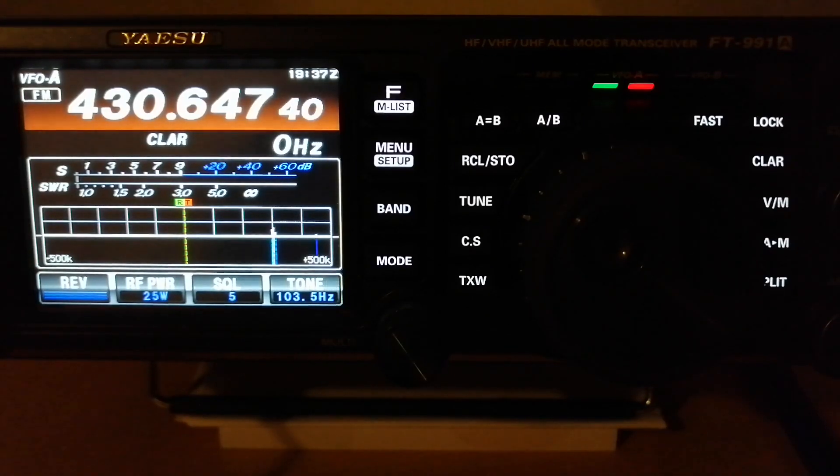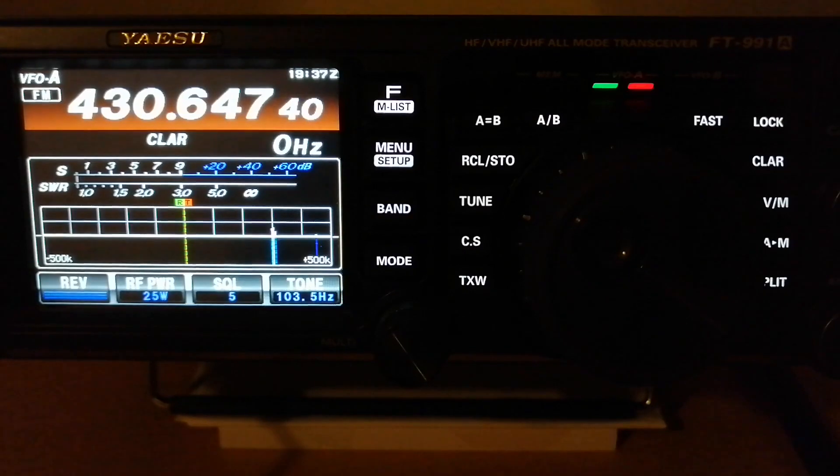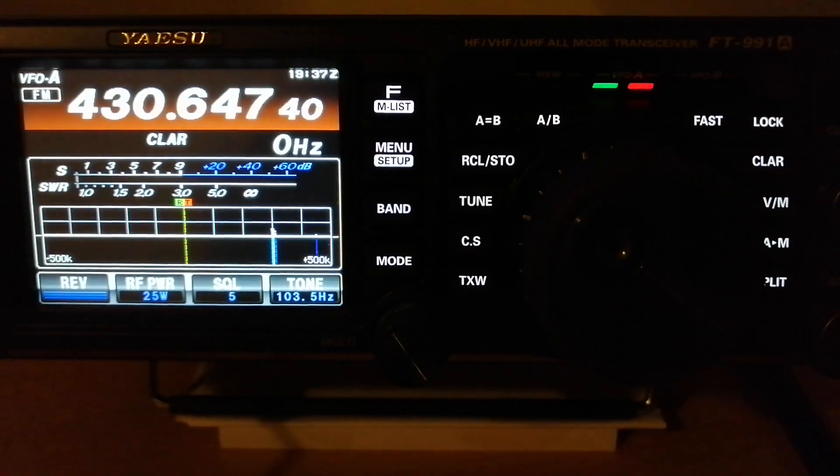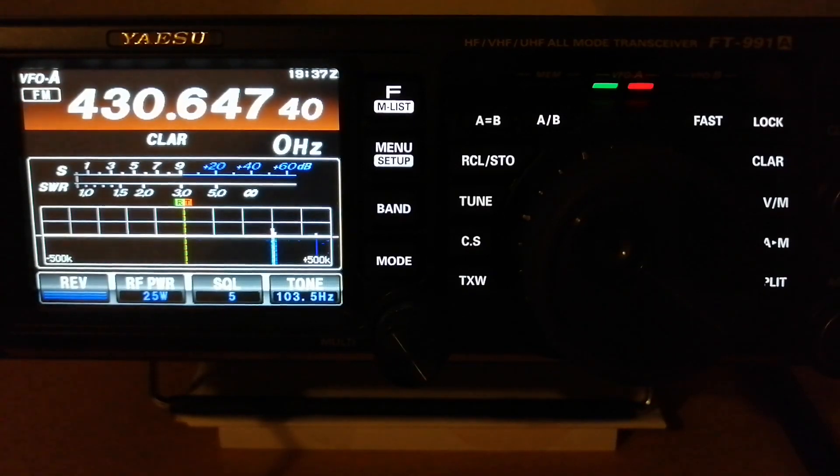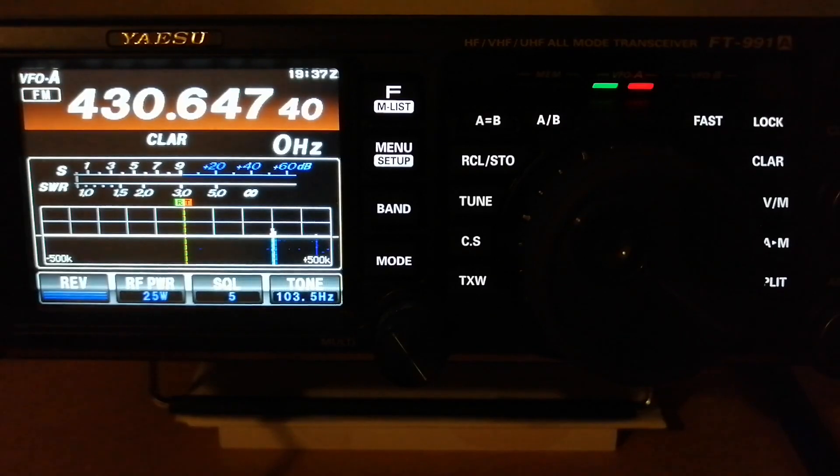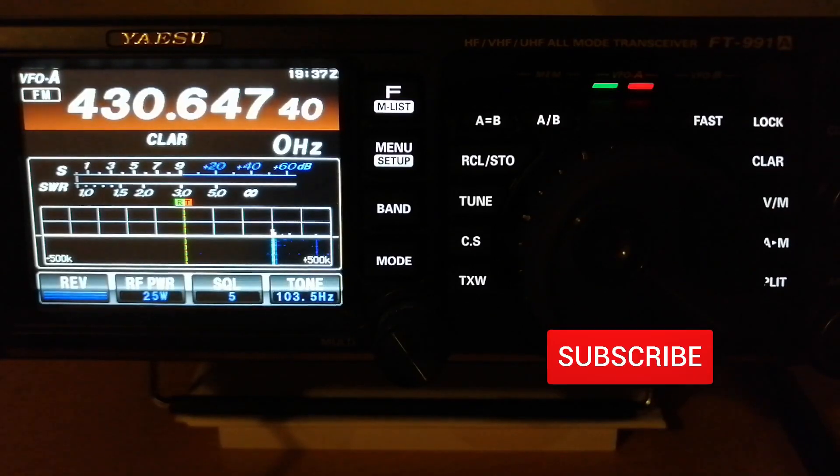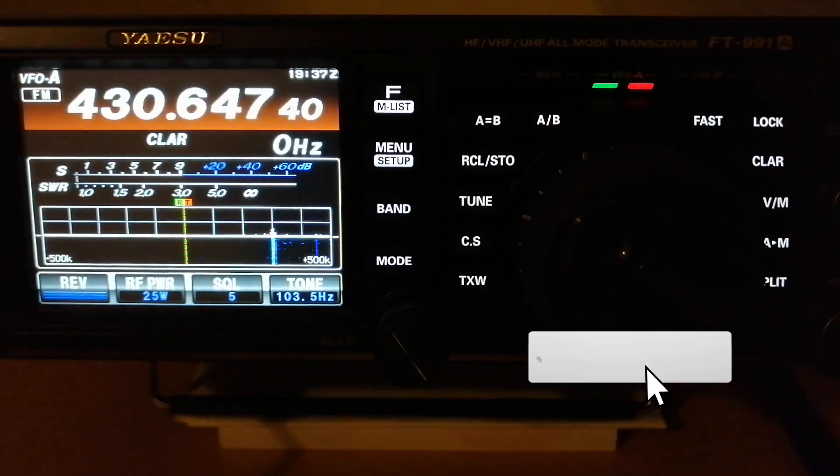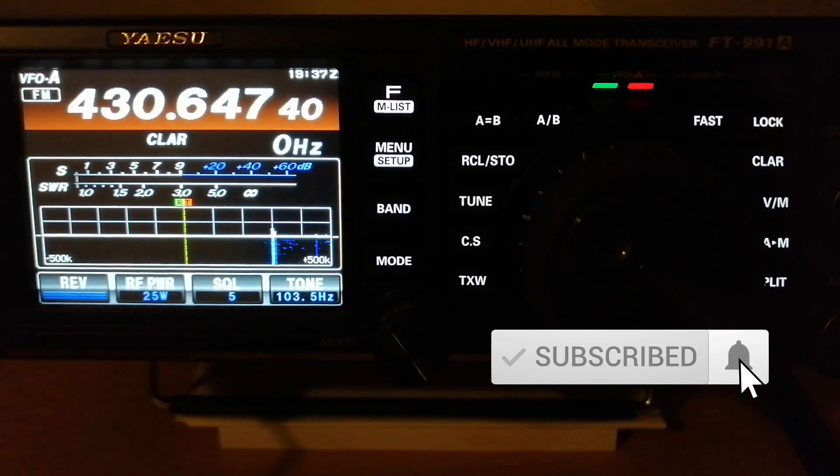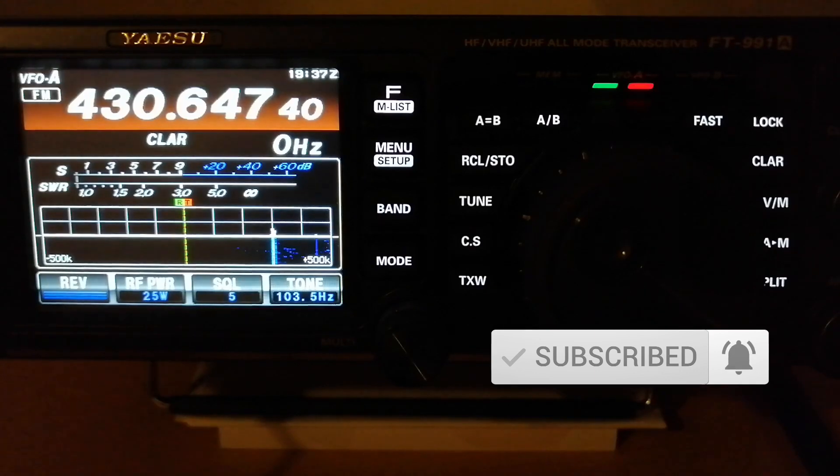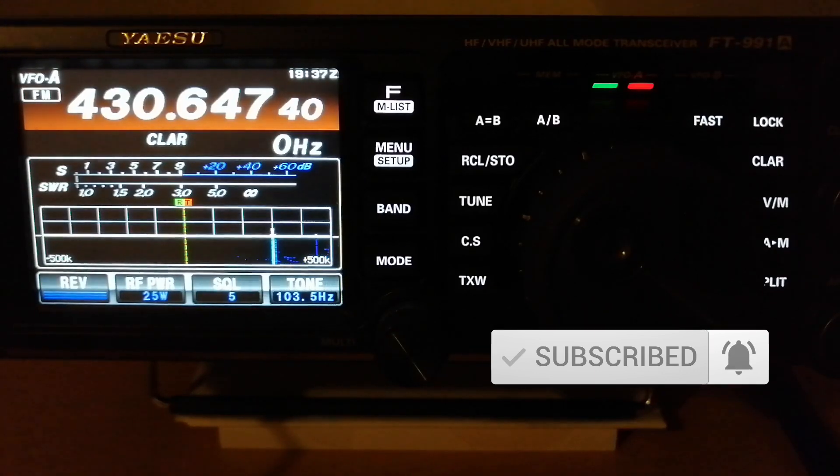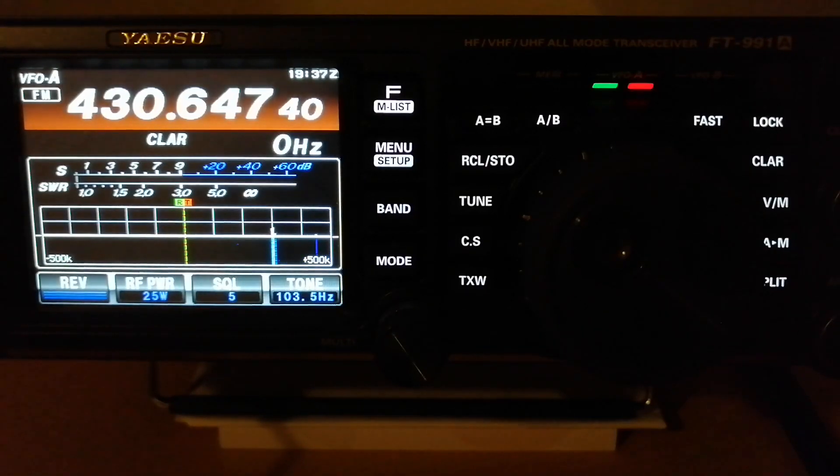In the UK we've got repeaters with different offsets, so basically the easiest way to do it is to enter the two frequencies manually and not rely on the built-in automatic shift, which is useful in countries where the shift is standard for all repeaters in the area.